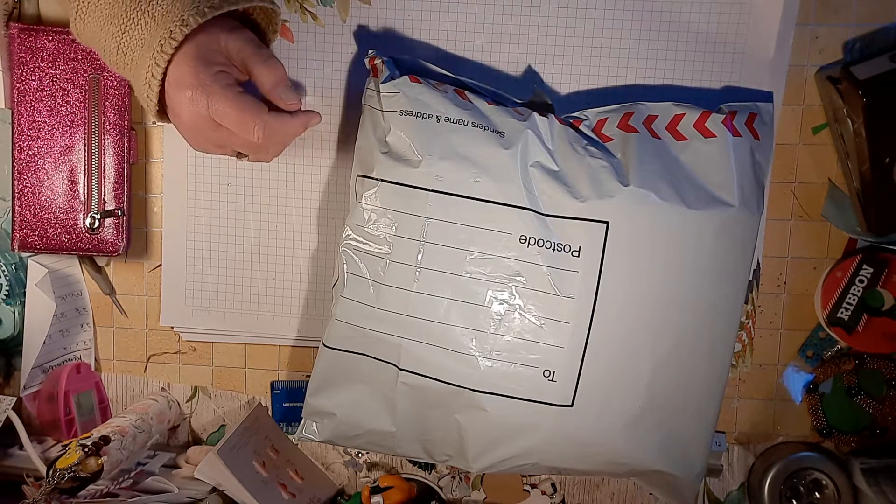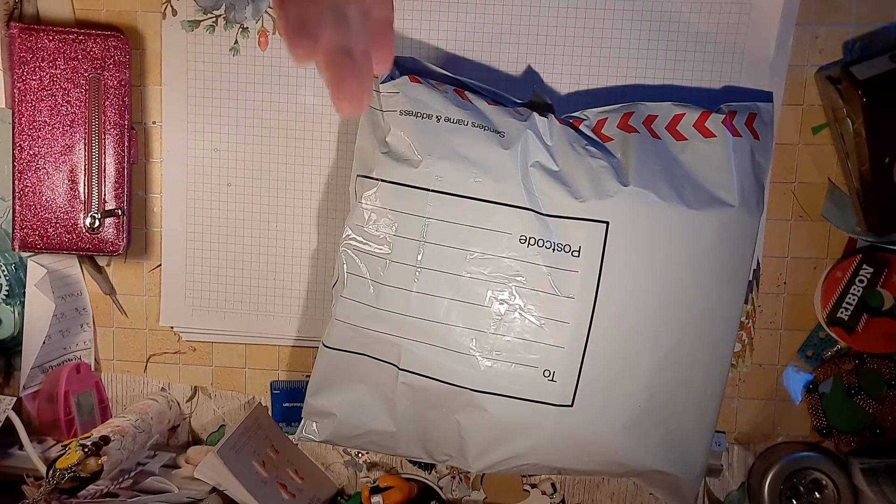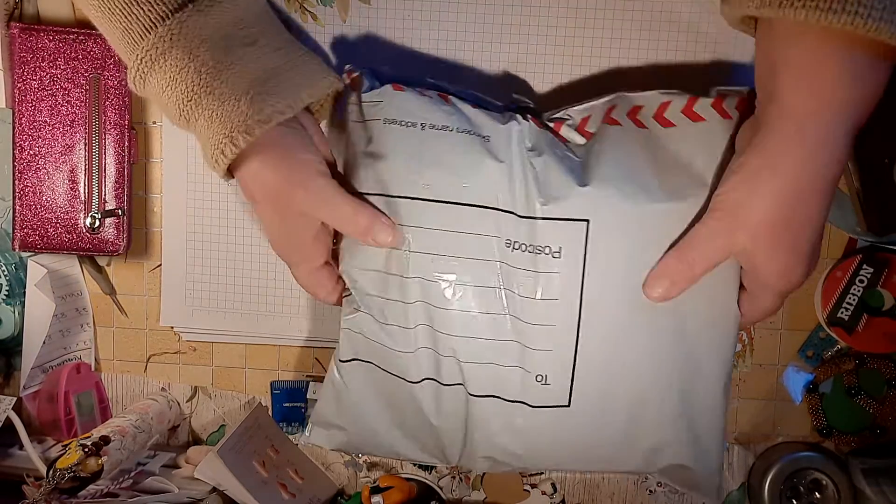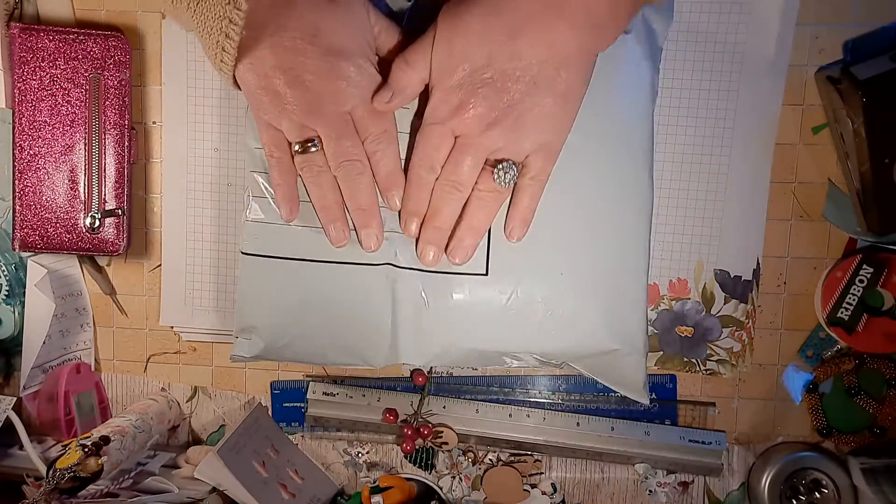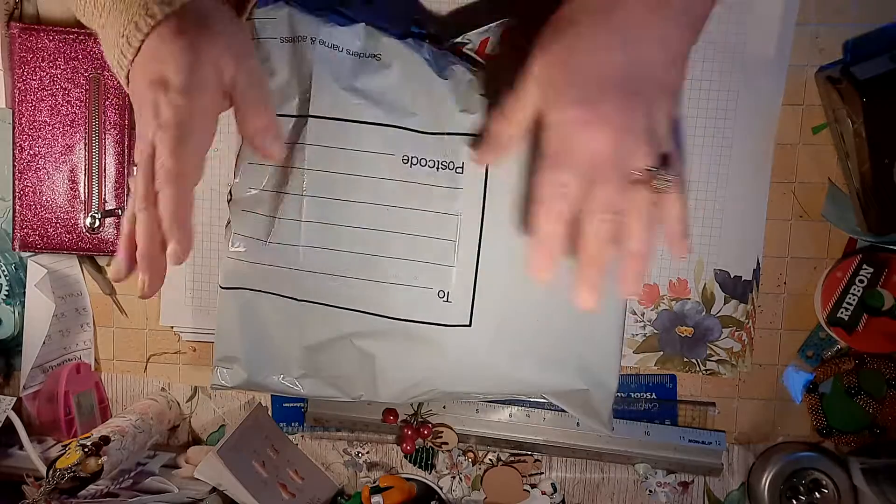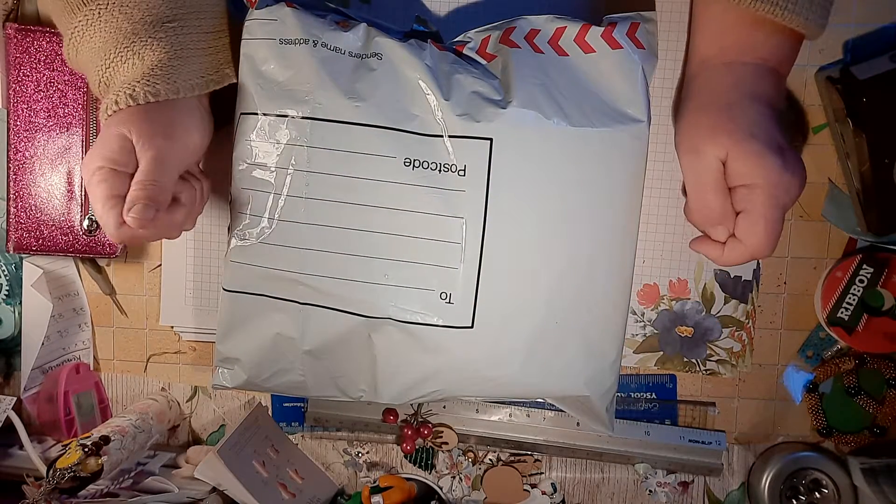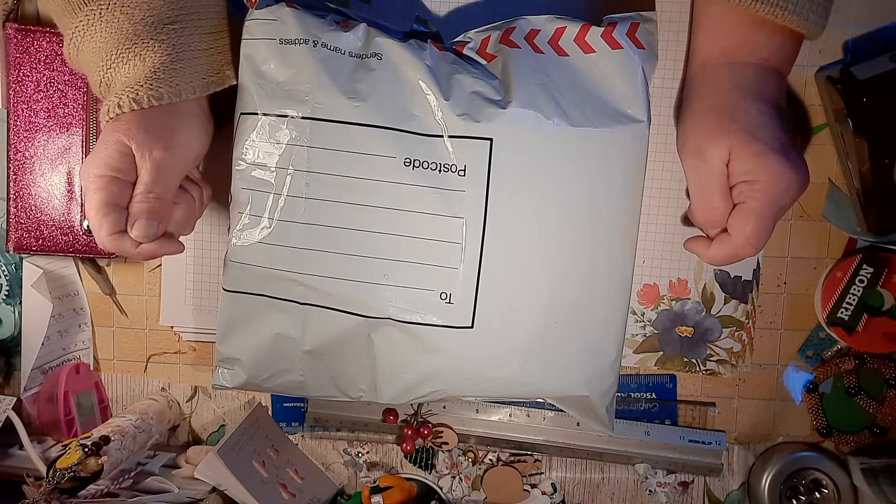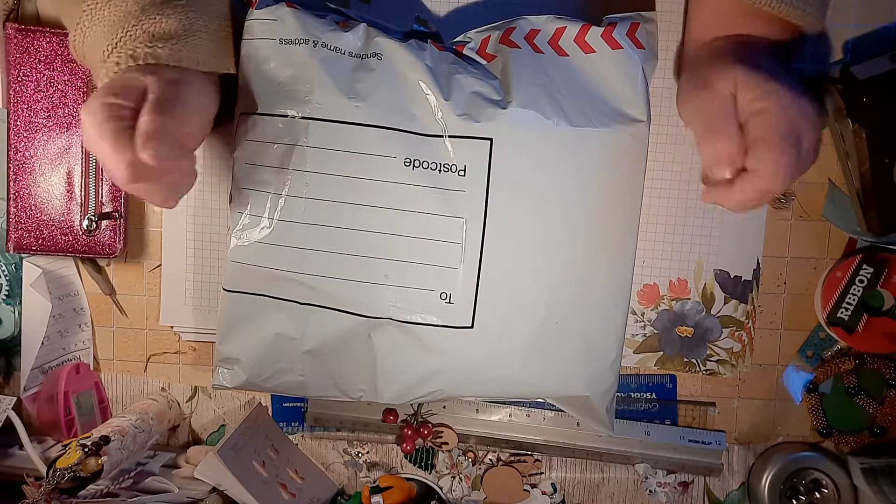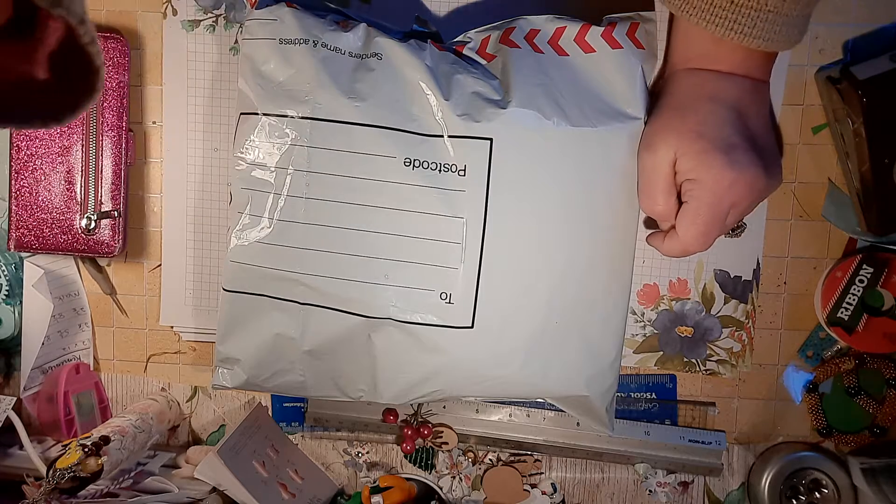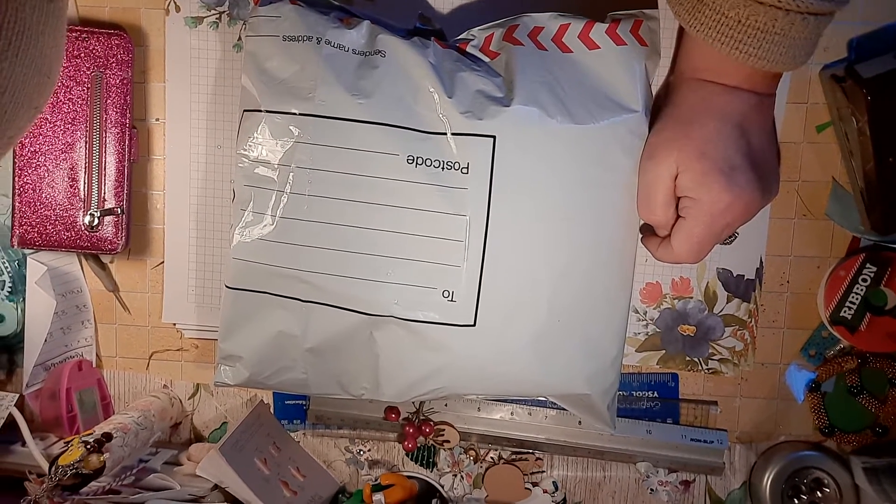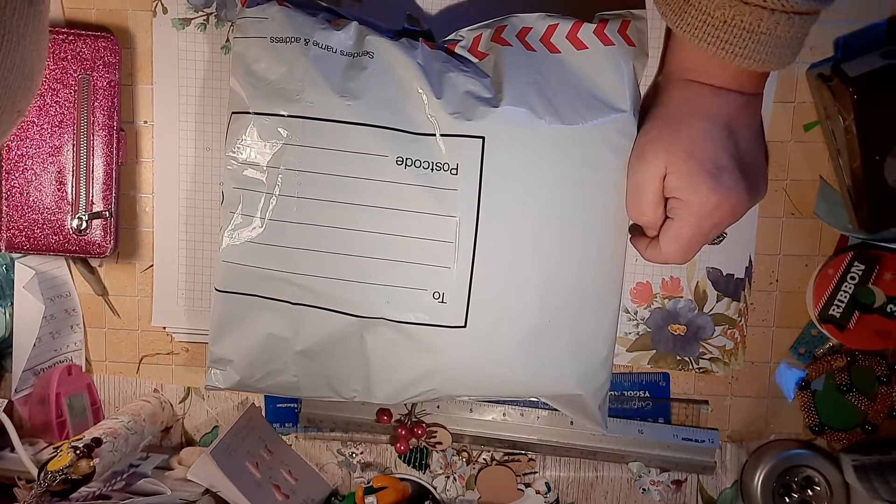So I'll put them up there, ready for next time. So I can put your name and address on there now, and I'll be back on in a minute with my stocking filler Wednesday. And I'll see you in a minute. Bye for now.